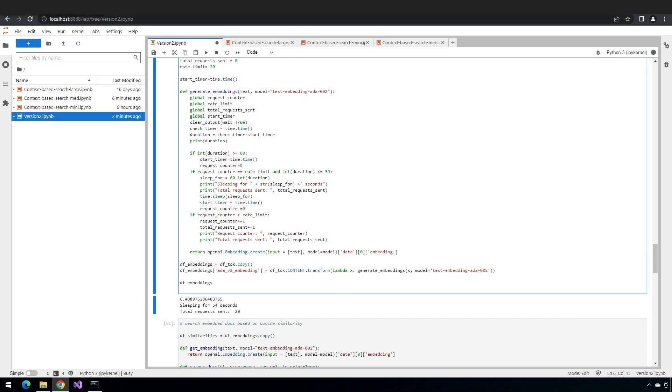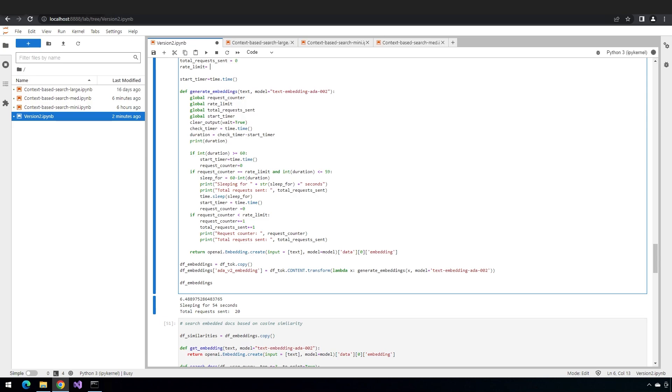I'll stop that and set it back to something slightly more reasonable. Let's set it to a rate limit of 100, it's going to take it a second to stop, it's still running.